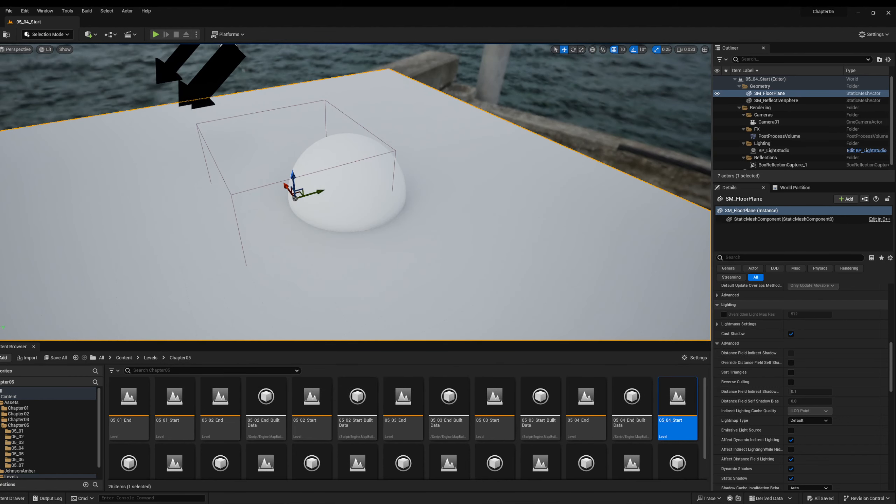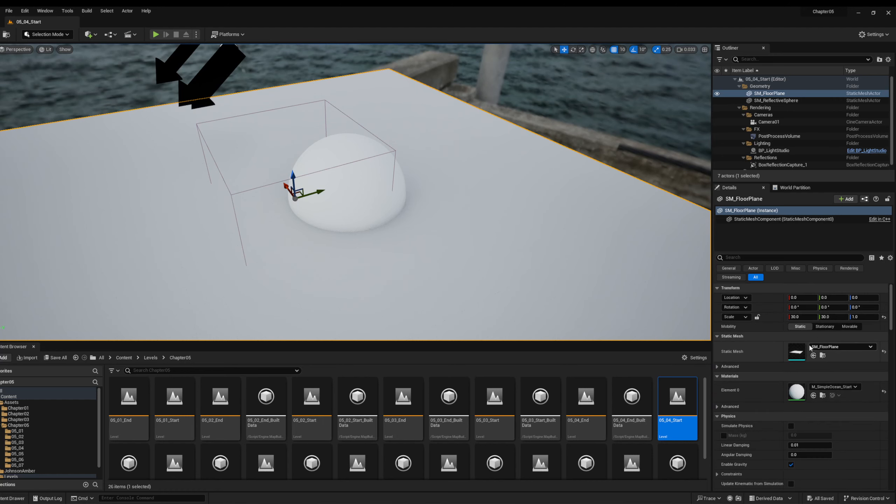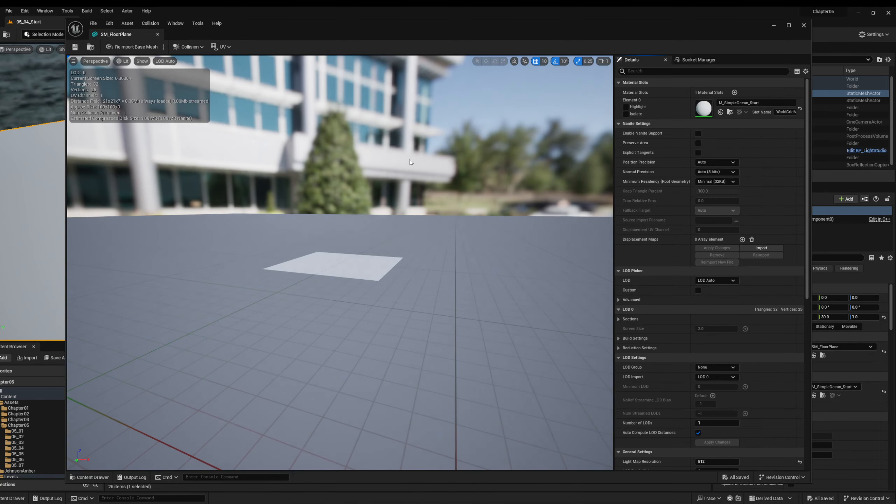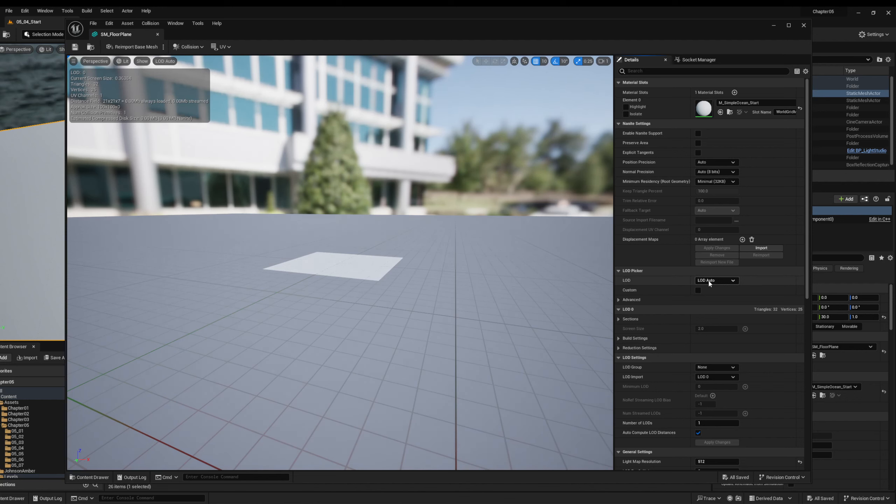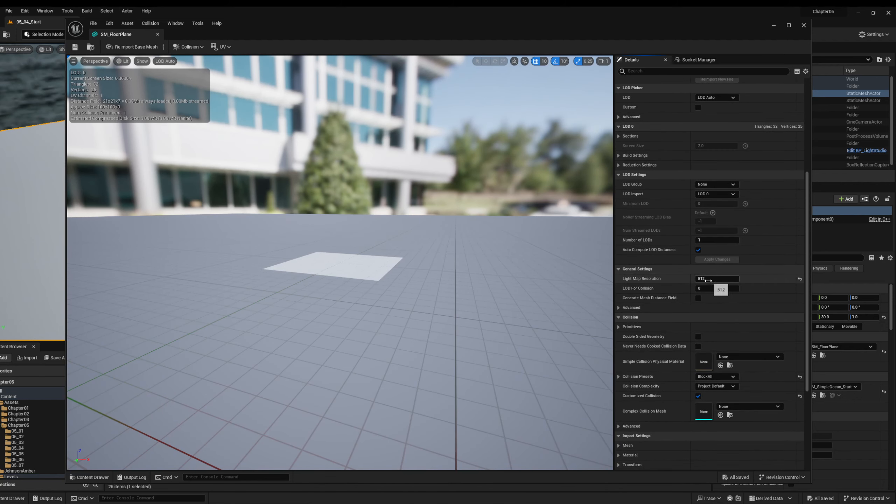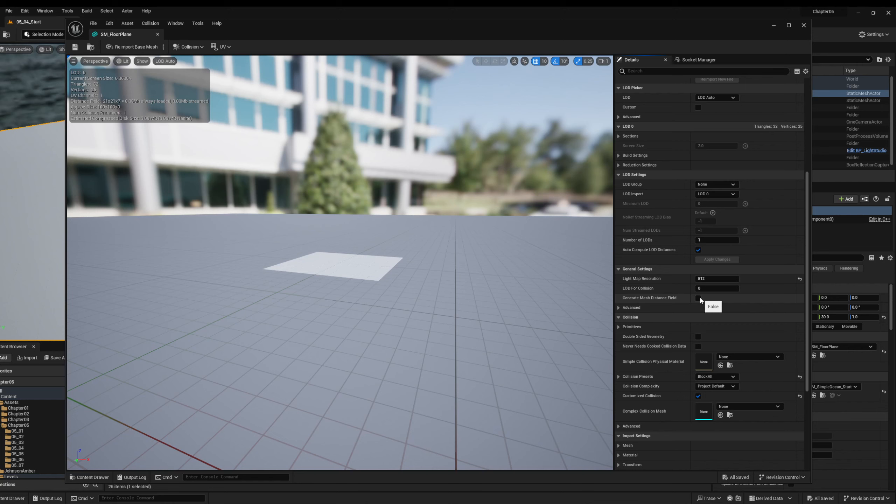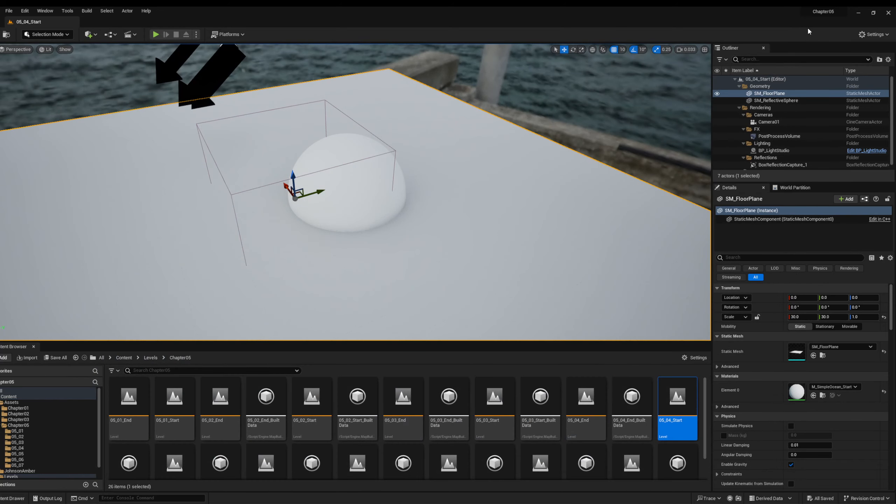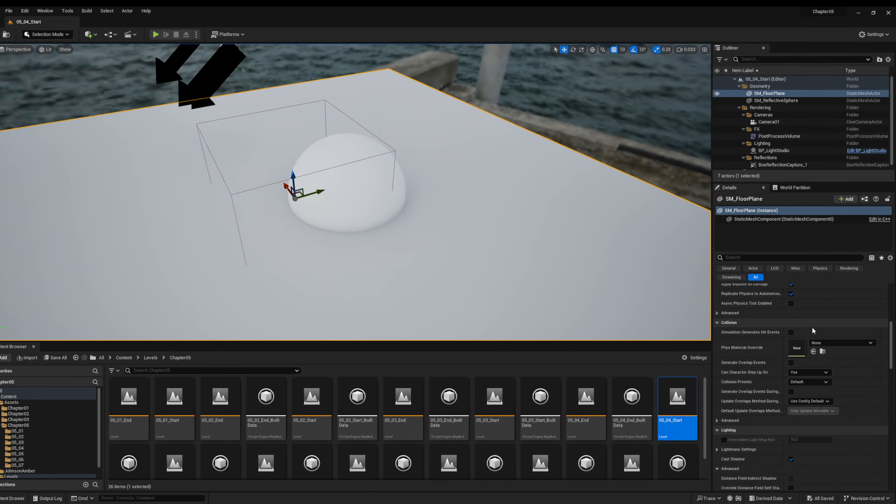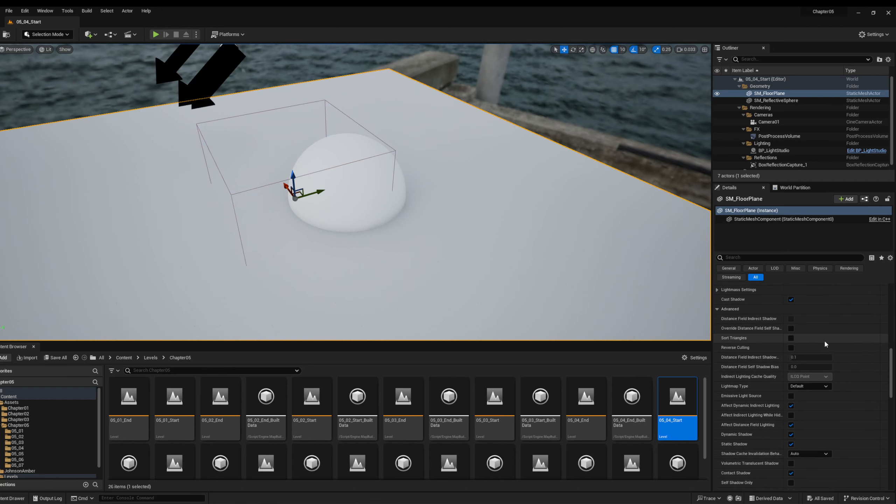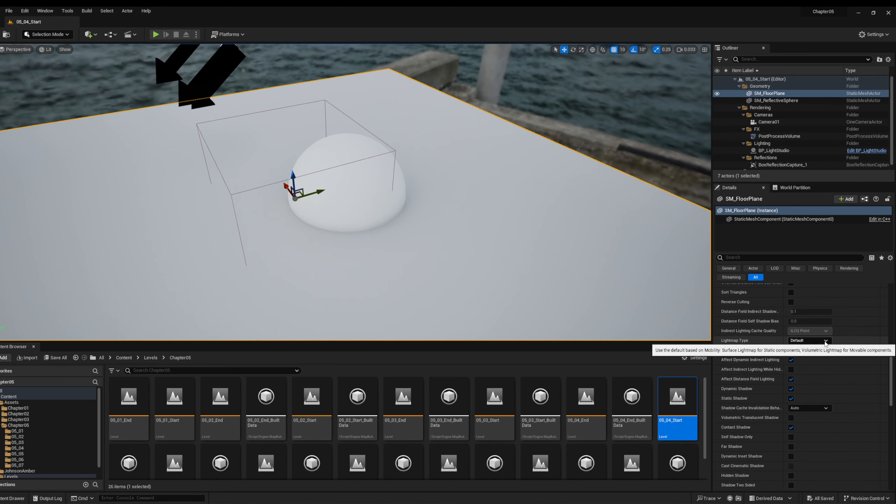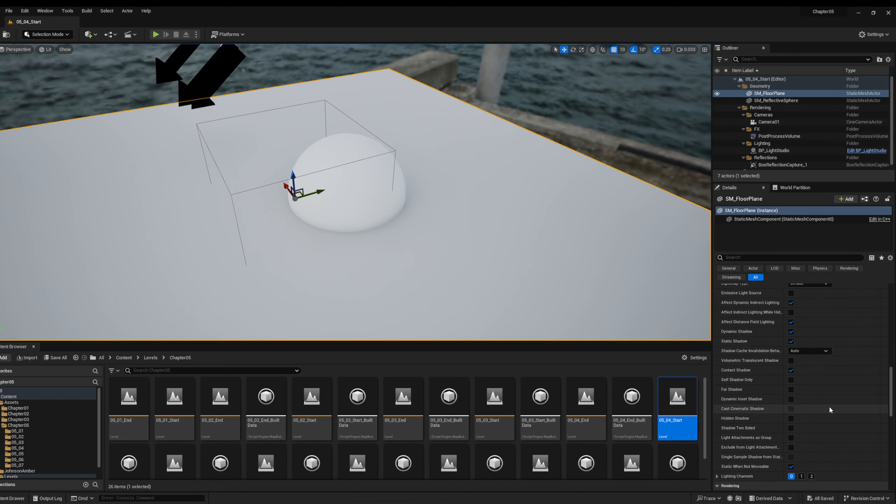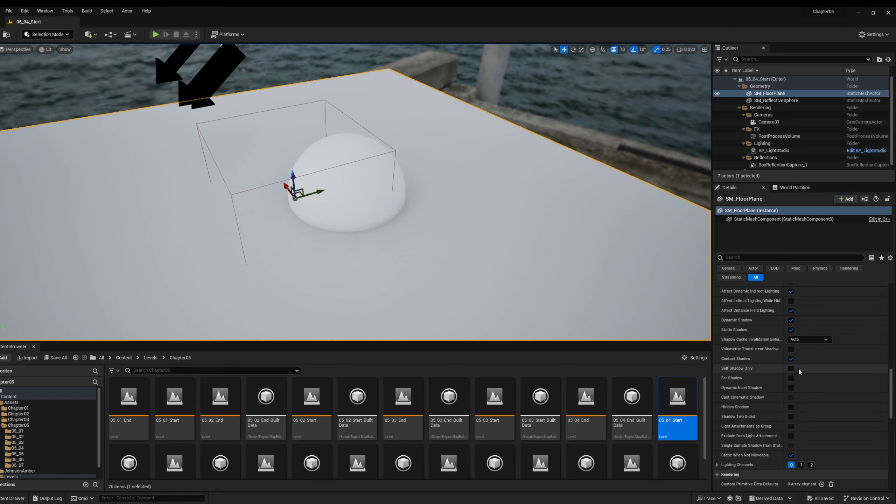Next, we need to make sure that some of our objects are set correctly. So I'm going to go to this plane. I'm going to go actually into its static mesh editor, and I need to make sure if I scroll all the way down to general settings, I want to make sure that generate mesh distance field is turned off for the plane. We need to turn it off, make sure it's turned off. Then on this details panel, we're going to scroll down to the lighting section, and effect distance field lighting is also turned off, so I have to turn it off here.